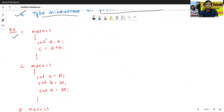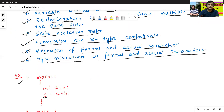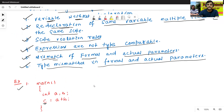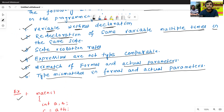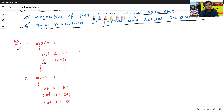This is the first example: main — int a, b; c = a + b. Here, we have not declared c. So this is an example of the first semantic error: variable without declaration.